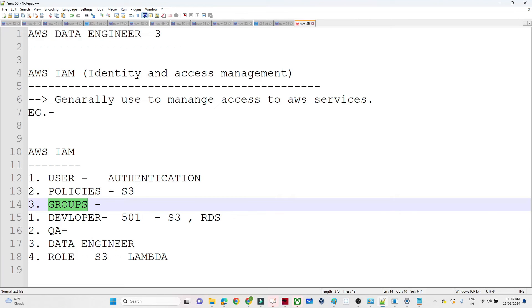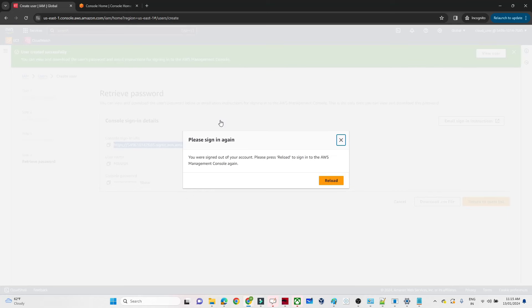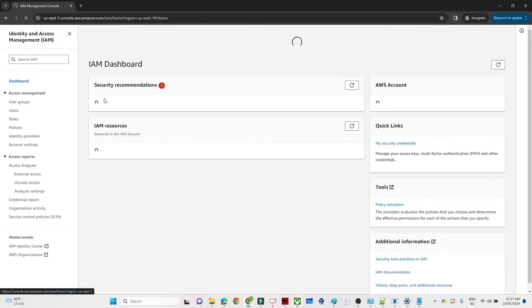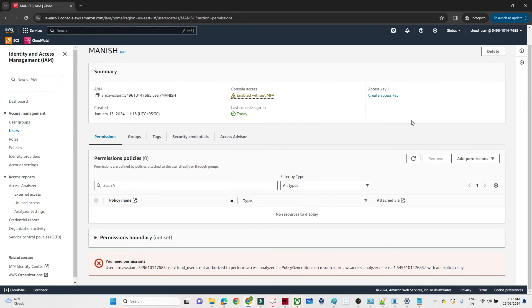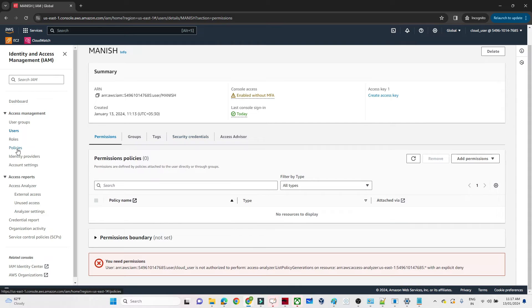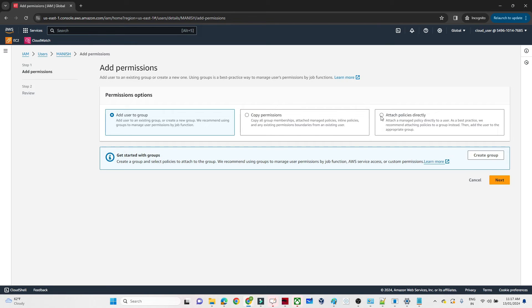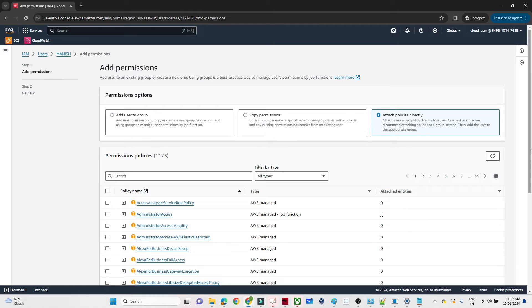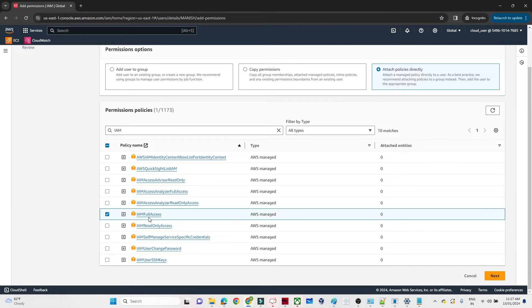So how do we provide access? We do it with the help of Policy. The user creation is done and with that account the user is able to login. Now for the second part - Policy - I'll go back to the main account, go to IAM, then Users, and click on Manish. We haven't provided any access, so he can't access anything. Click on Add Permission, then Attach Policy Directly.